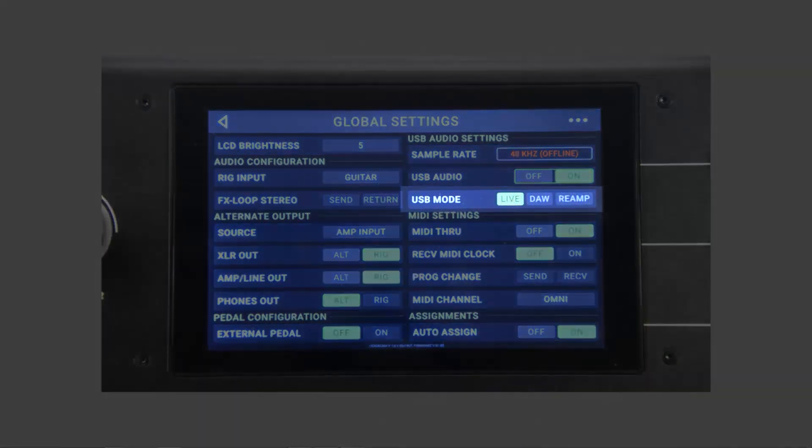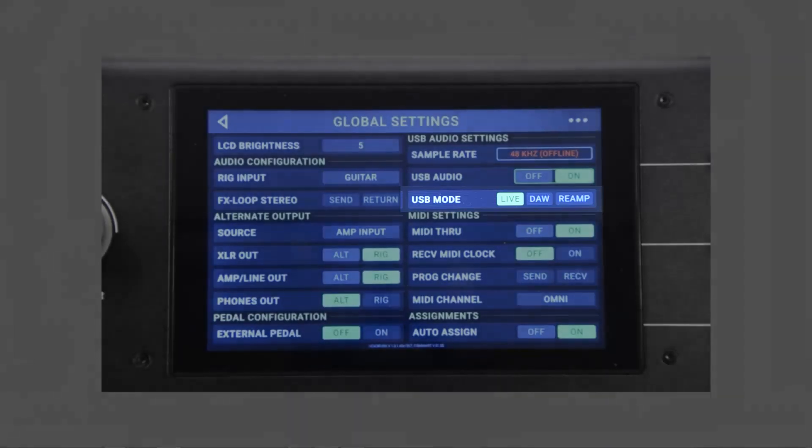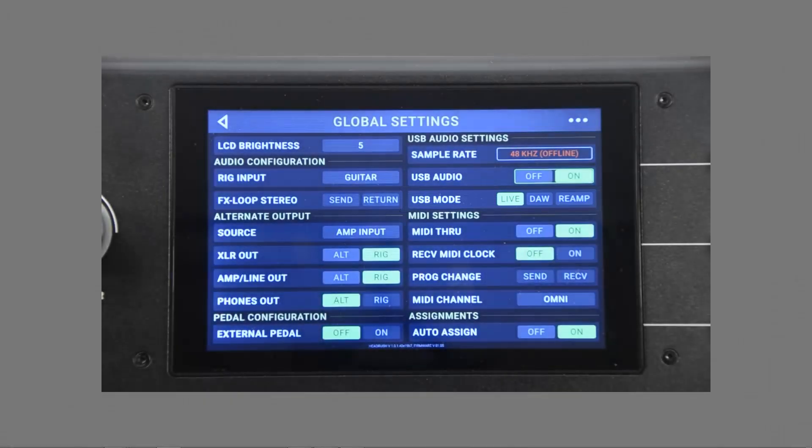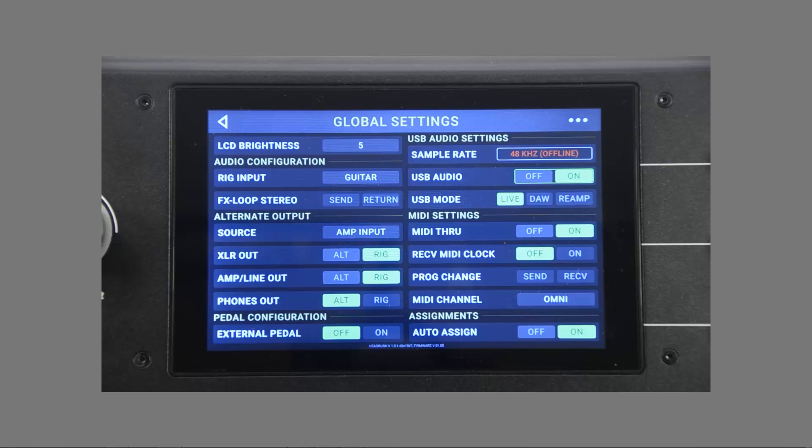You'll notice that there are three USB modes: Live, DAW, and Reamp. Live will send an audio signal to your computer as well as to the Headrush outputs. This is going to be the same signal. DAW will bypass the main outputs and only send the guitar signal to your computer. Output from your DAW or other software will then be sent back to the Headrush for monitoring.